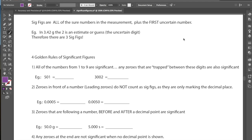Hi Grade 11s, Mr. Hill here. Welcome back to video number two. Today we're going to be talking about significant figures.